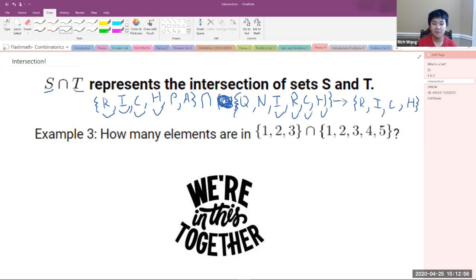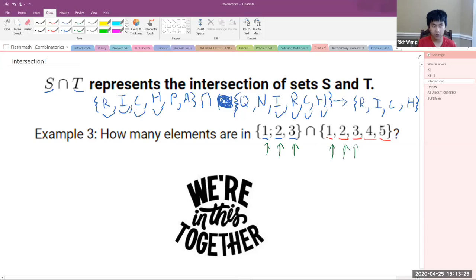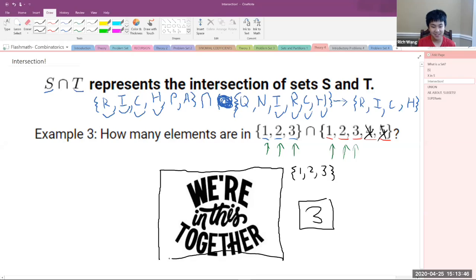How many elements are in the intersection of {1, 2, 3} with {1, 2, 3, 4, 5}? There are three elements because the elements 1, 2, and 3 are in both sets. The elements 4 and 5 are only in the second set, so the intersection is {1, 2, 3}, and since there are three elements, our answer is three. Intersection means it has to be in both sets.